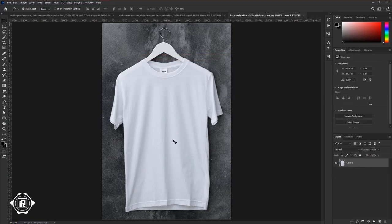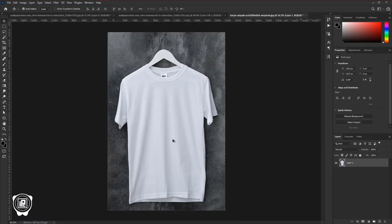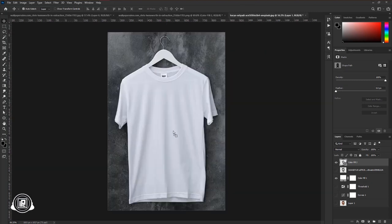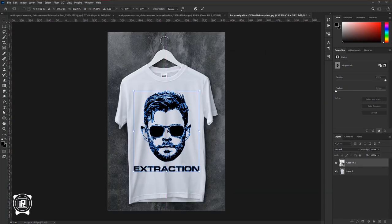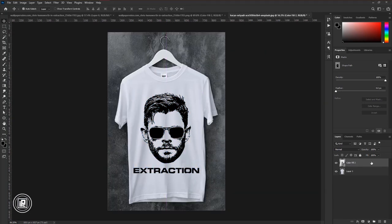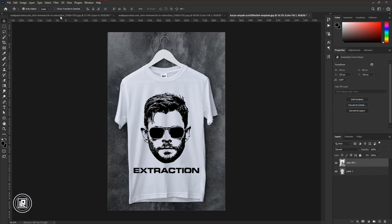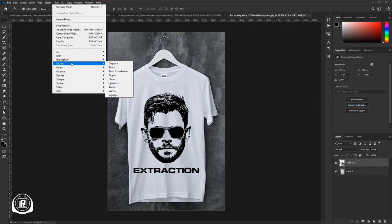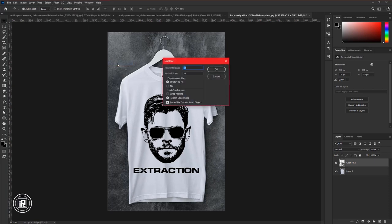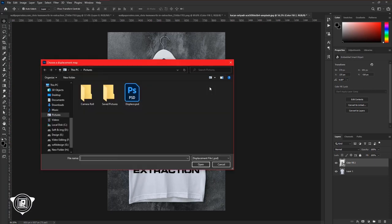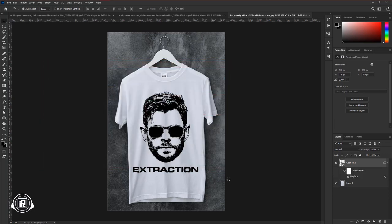After that, open another document of the t-shirt image. Then again put the vector design in the t-shirt area. Then select the design and go to Filter, Distort, and Displace. Now find the PSD file that you saved before. Select the PSD and hit Open. Now you can see it wraps with the t-shirt and it's looking realistic.